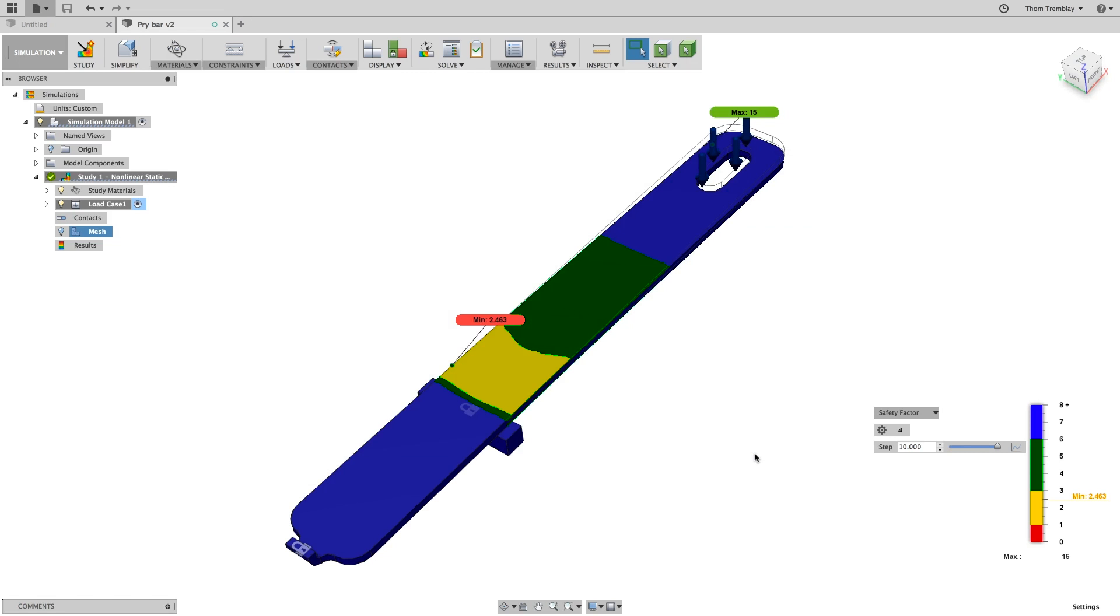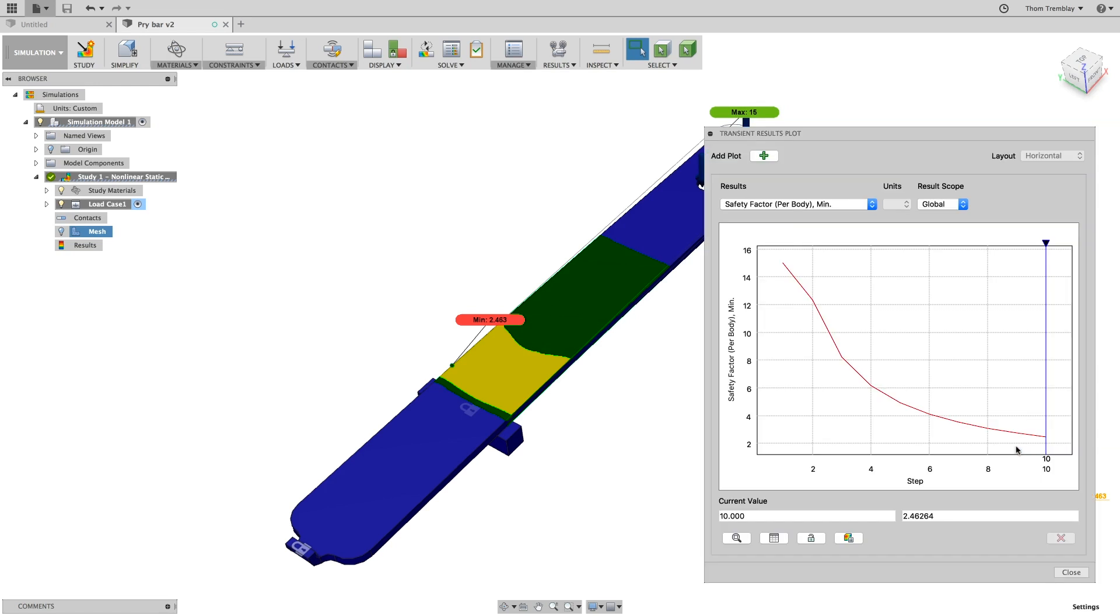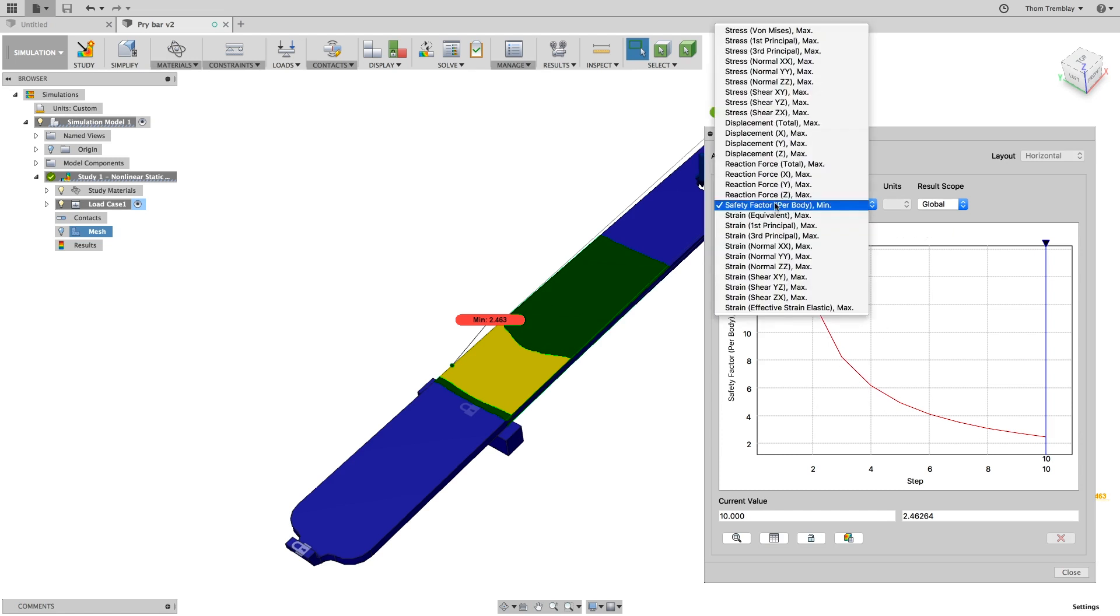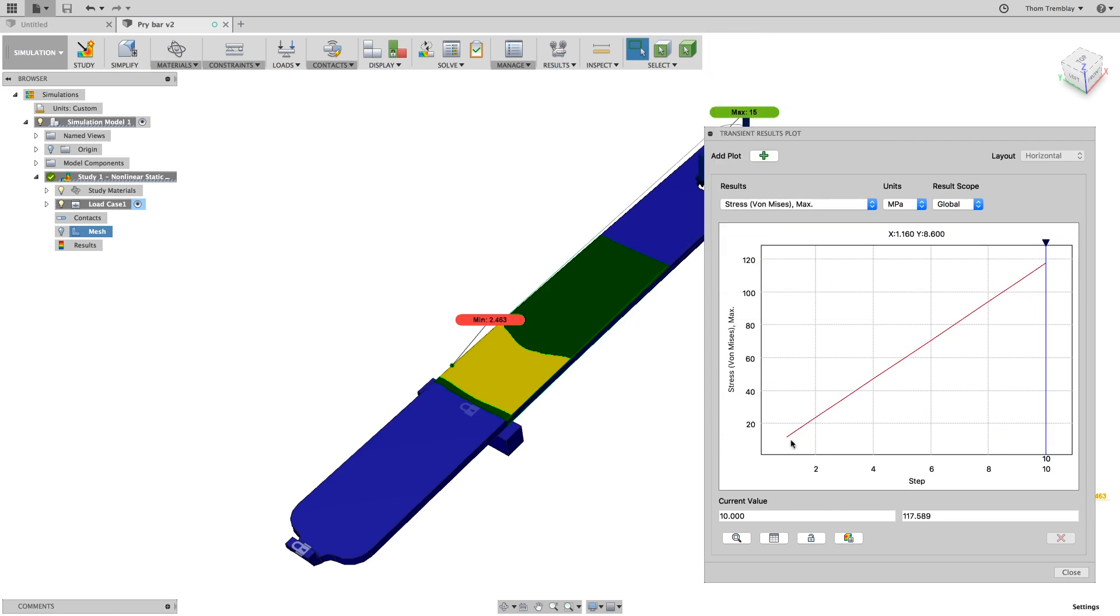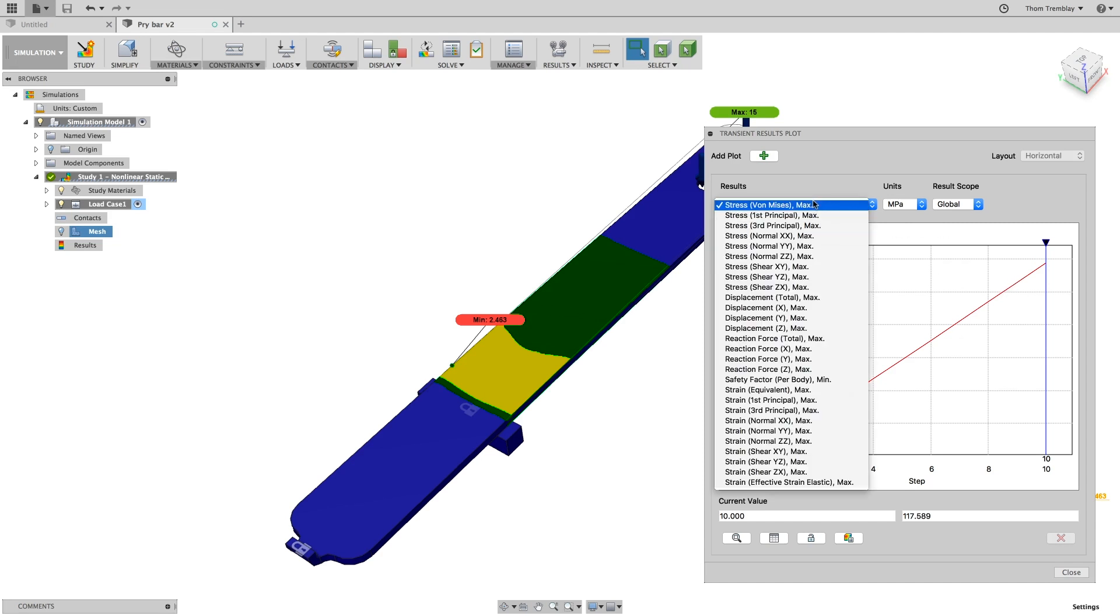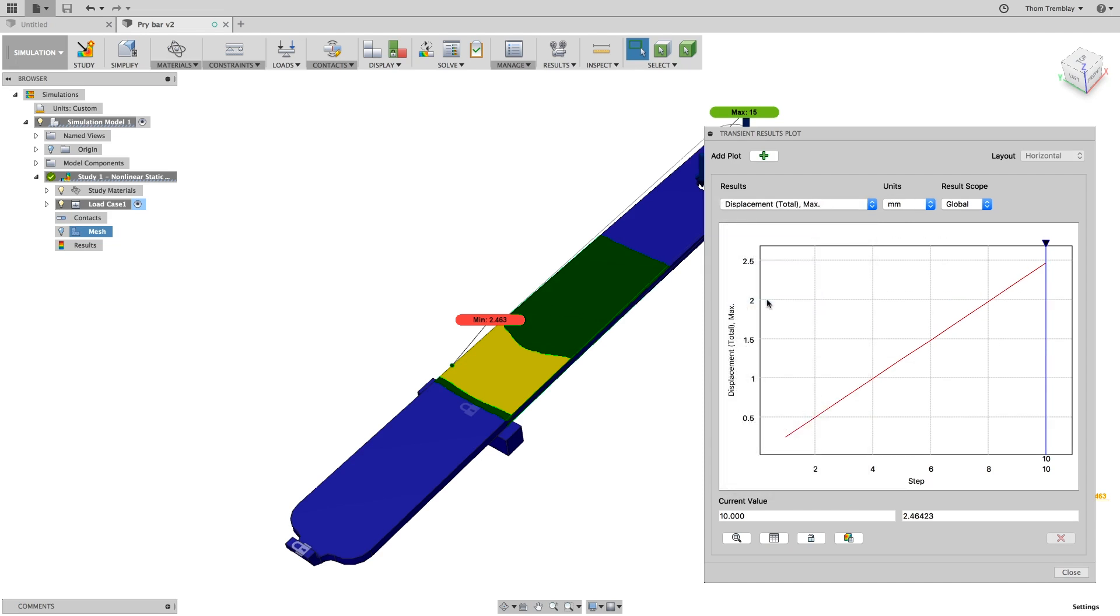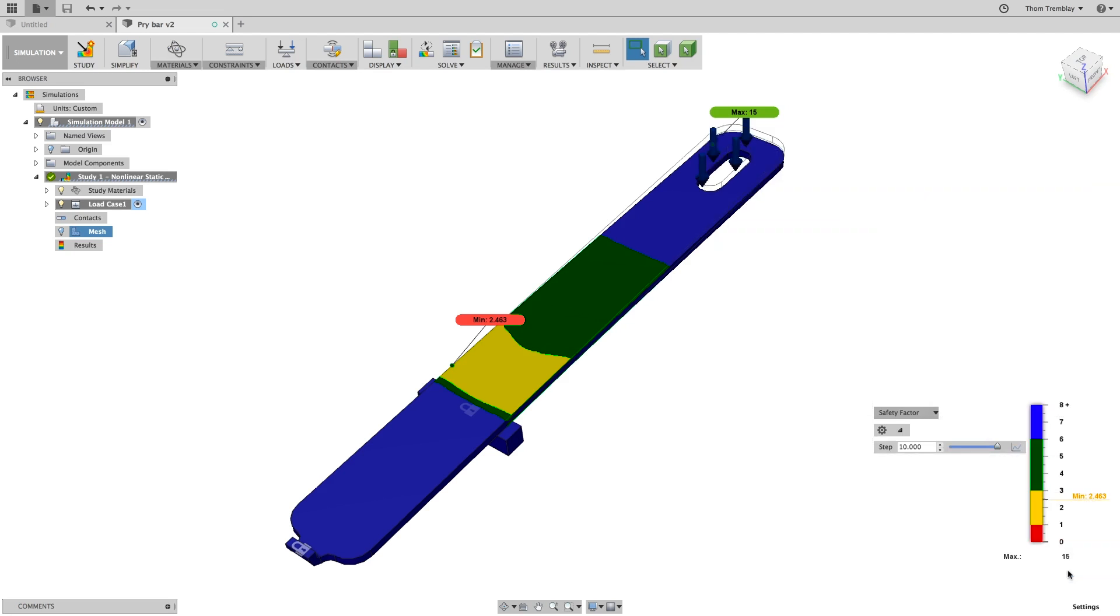When the study is complete, we will see that the safety factor is fairly reasonable. We can select the 2D chart icon next to the steps, and compare the charts for safety factor, stress, displacement, and on all of them we see that the behavior of the material is consistent and linear, graphing the stress and displacement with a straight line.